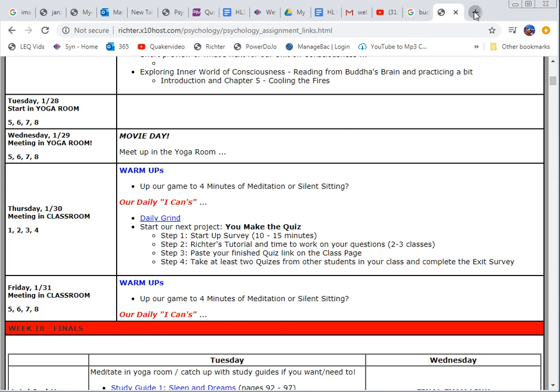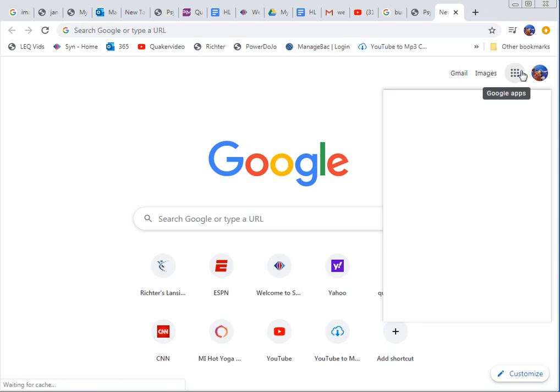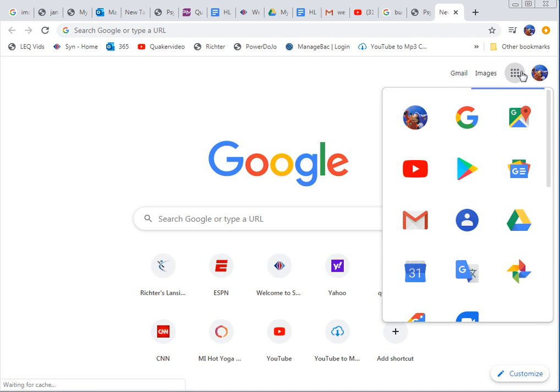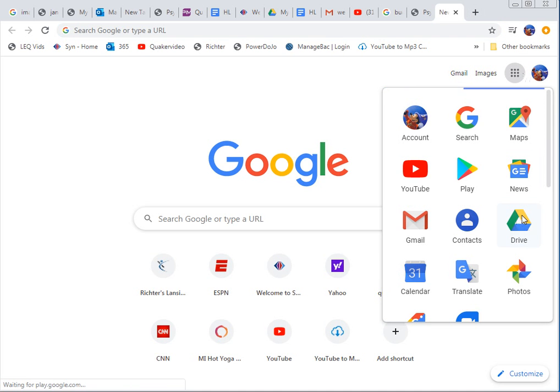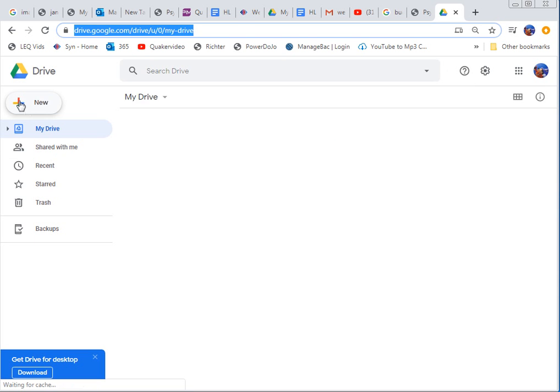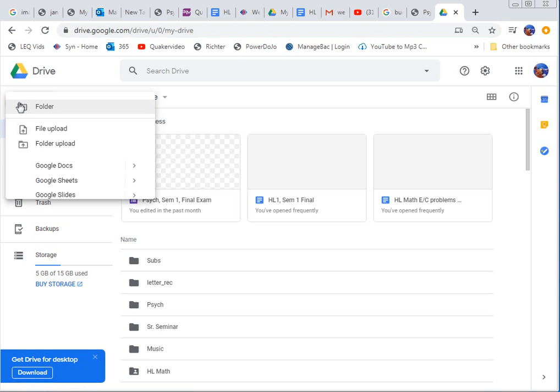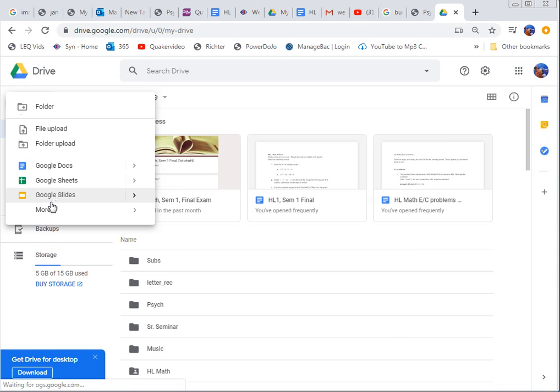First thing you should do is log into your Google Drive. So I'm already logged in, open up my Drive, and now I'm going to start a form. So you click on new, give it a moment.